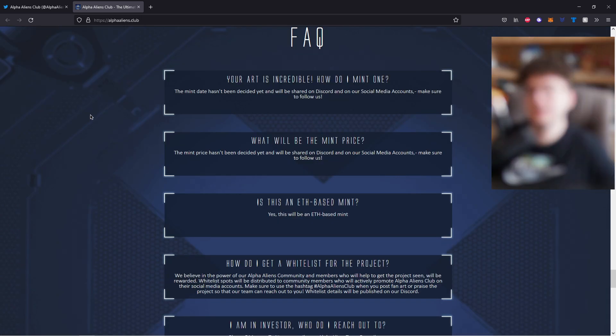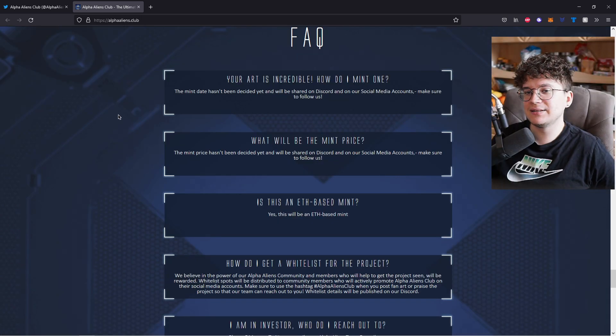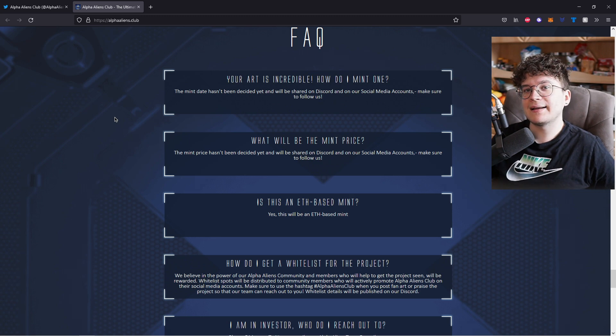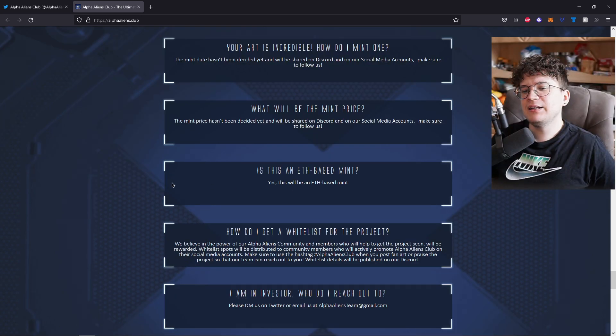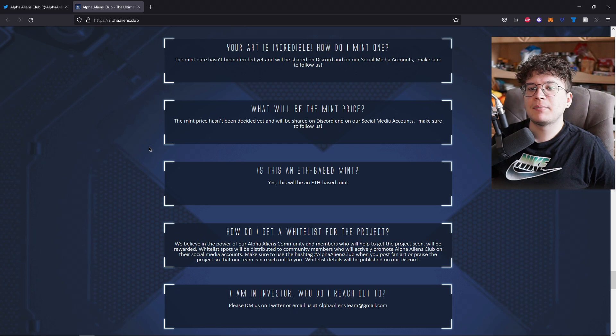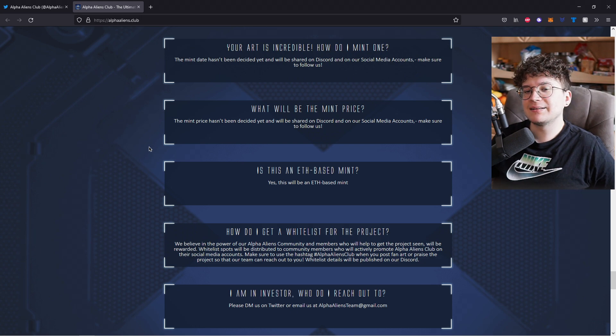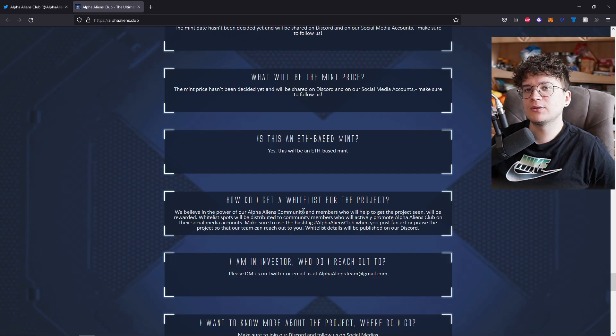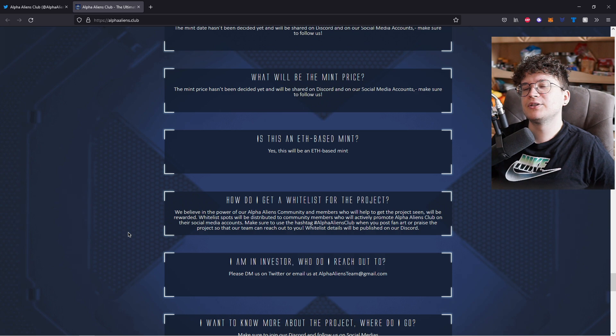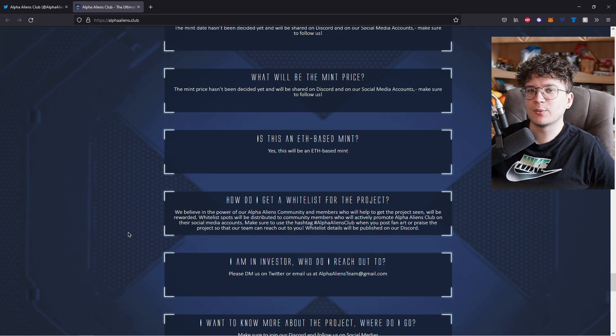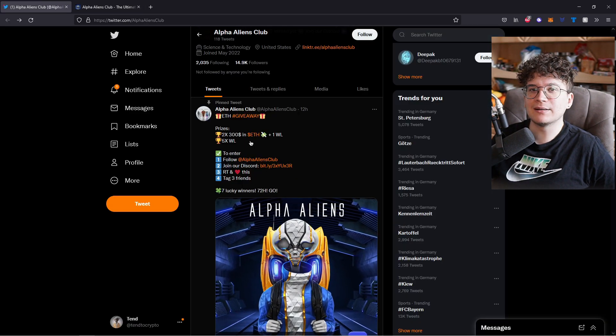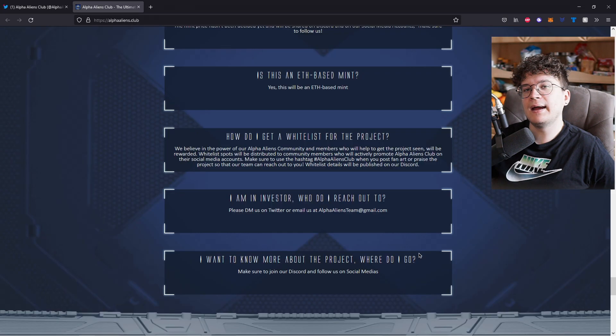Onto the FAQs. The mint date hasn't been decided yet and will be shared on Discord and their social medias. So like I said, follow them there. It's an ETH-based mint, but the mint price hasn't been decided yet. If you want to get a whitelist for the project, you just need to stay tuned on their socials as well and participate in the whitelist giveaways.